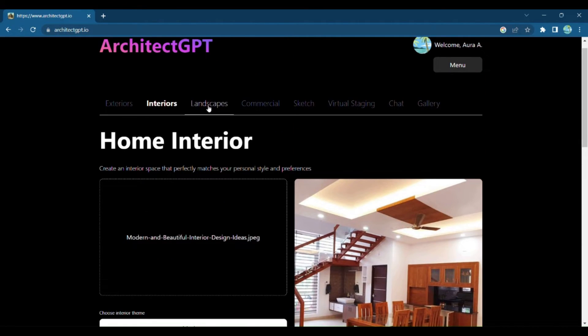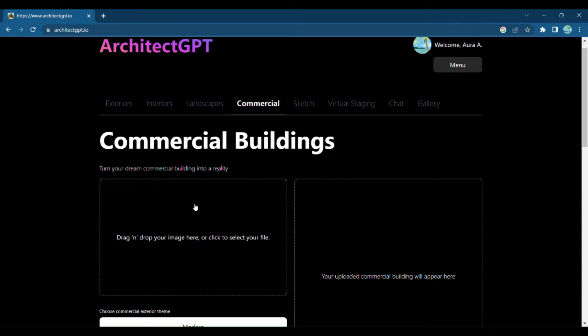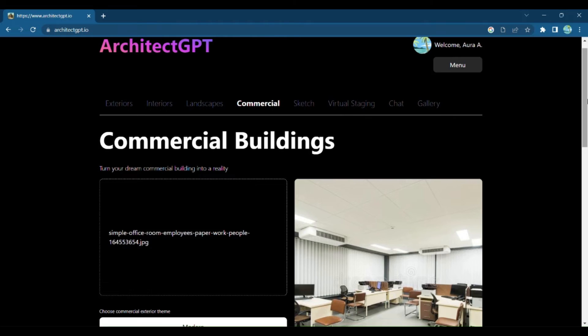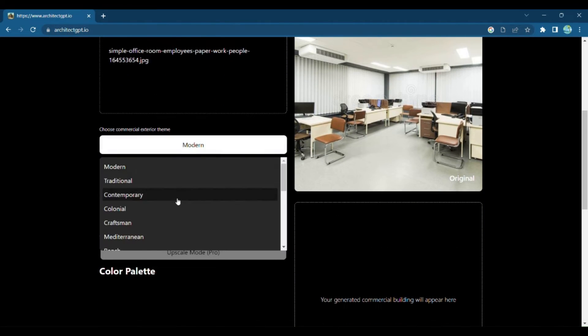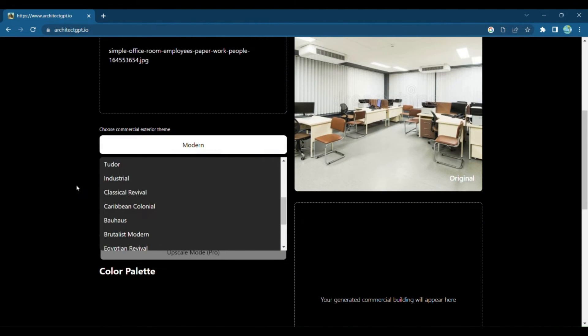Architect GPT also caters to commercial properties. If you have a commercial office, Architect GPT is here to help you make a lasting impression. Choose from a range of design themes specifically tailored for commercial spaces.